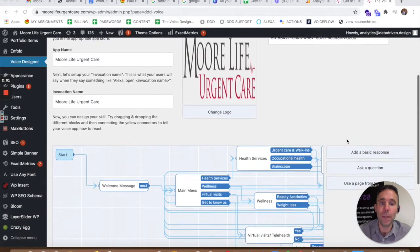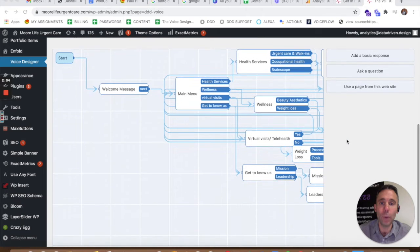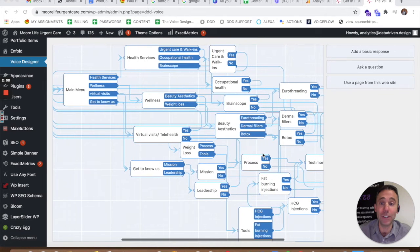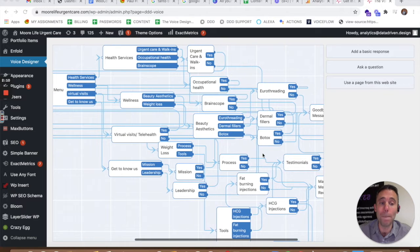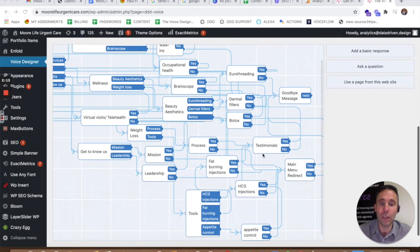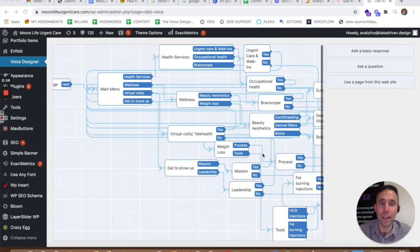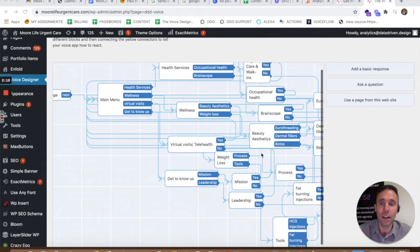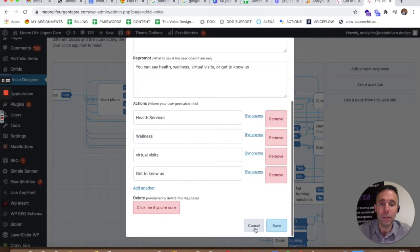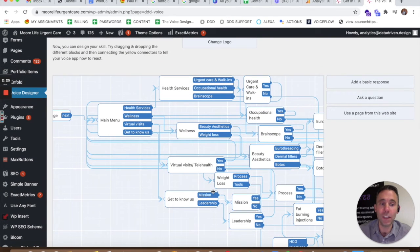We use our new WordPress plugin, the Voice Designer, to create Alexa skills and Google Actions from the back end of More Life Urgent Care and deploy them to Alexa and Google Assistant. Here is the voice activated version of More Life Urgent Care. It's a very robust voice app, Alexa skill and Google Action that our team built into the back end of the website, and our client can easily update the content the same way as using the drag and drop editor.